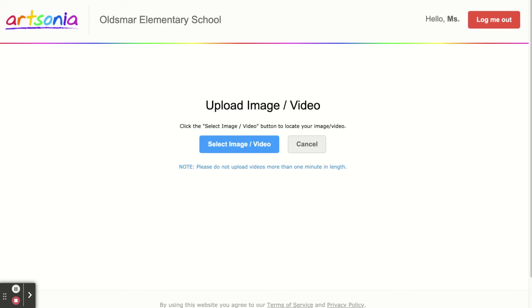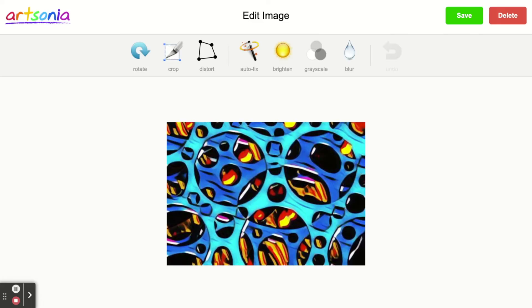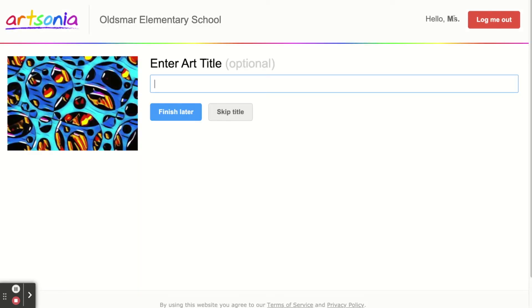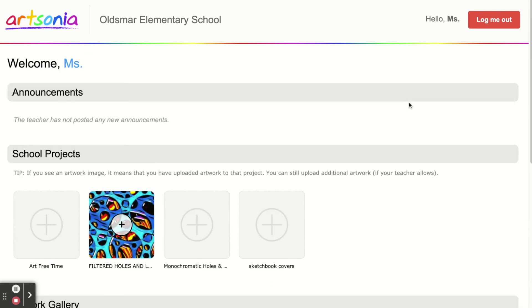Click the blue select image button and find your photo. Mine was on the desktop but yours might be in a folder called downloads. Then click the green button that says upload now. Click the green save button. Enter a title. Enter an artist statement if you choose to. And then when you're finished you can log out.